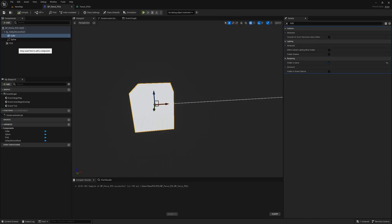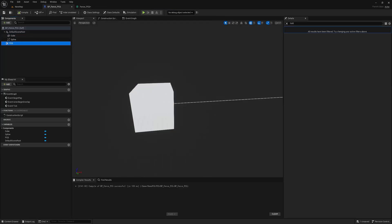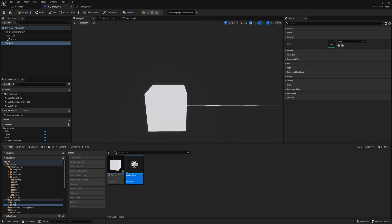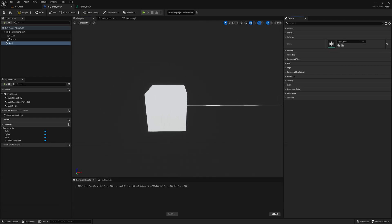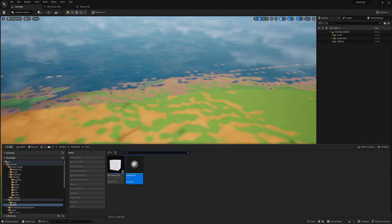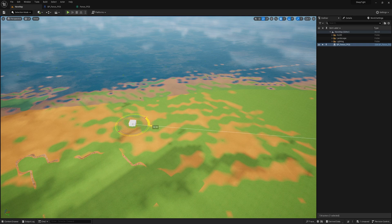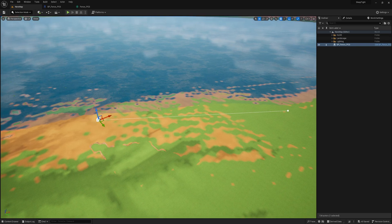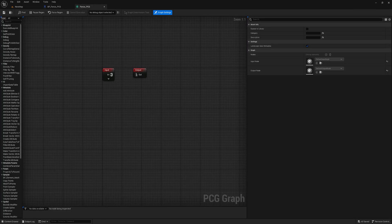With the Blueprint open in the Blueprint Editor, select the PCG component in the Components panel. In the Details panel, find the Instance section and expand it. Under the Graph drop-down, select the Fence PCG graph that we just created. With our fence blueprint ready, we can now drag it from the Content Browser into the world, then open the PCG graph and start editing it to generate the fence mesh procedurally.